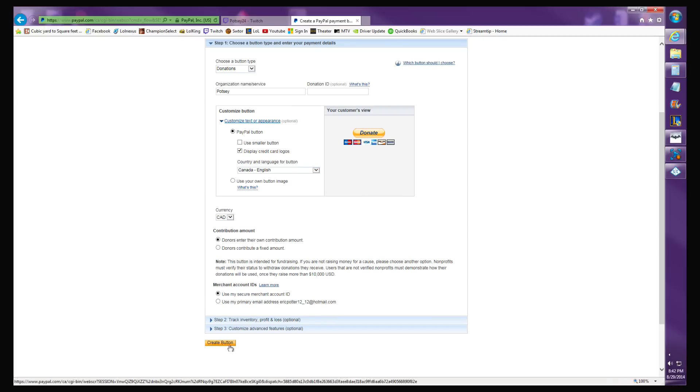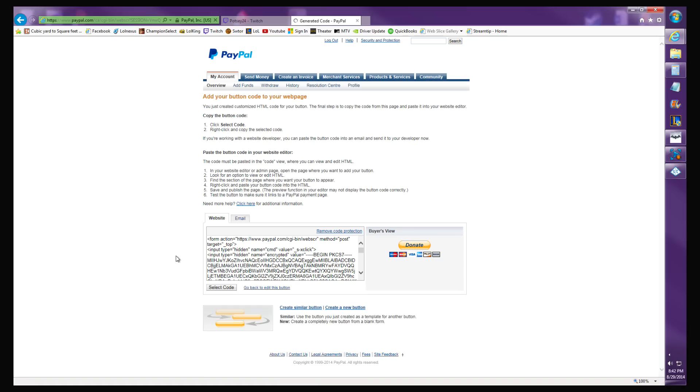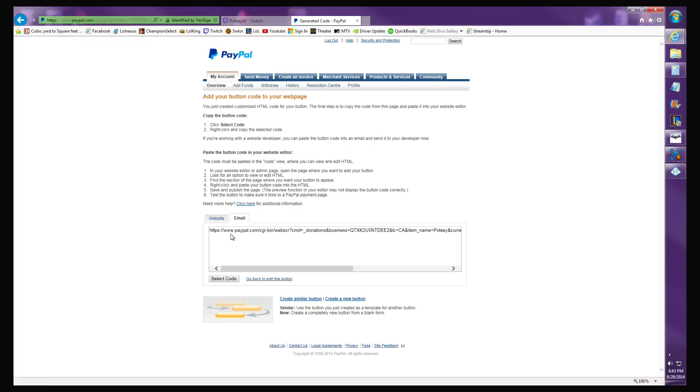So you let them enter their own contribution amount, hit create button, and now it's generated a code for you. Don't use the website code. You want to use the email. Copy this email, select code, copy, Control+C.